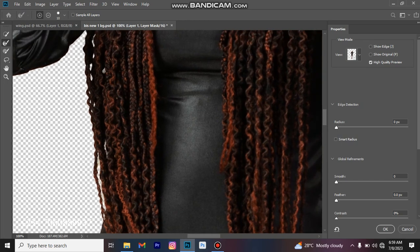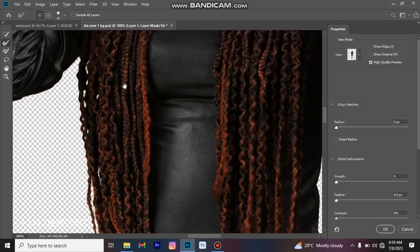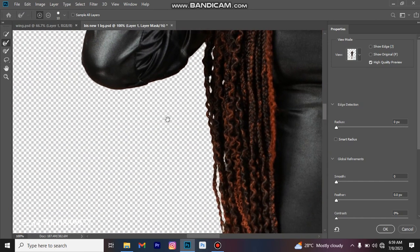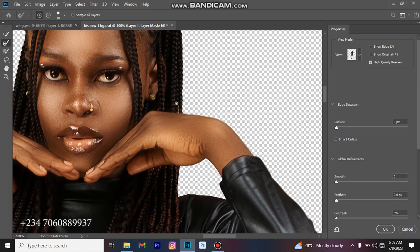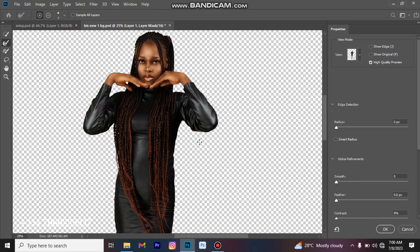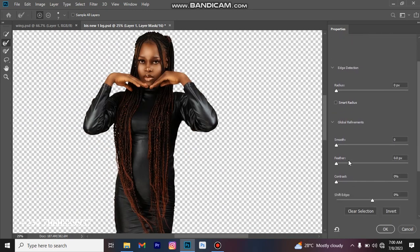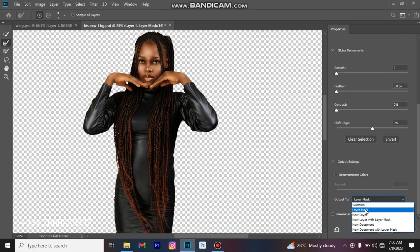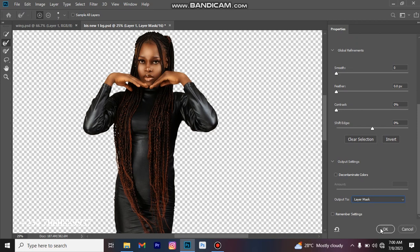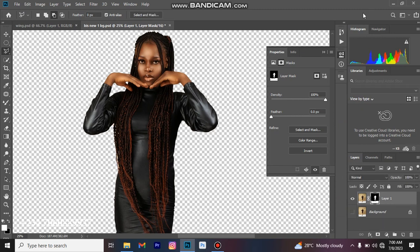We are almost done. Everything is done — we've been able to remove the background in between that area. There is an unwanted background element here but we are good to go. The next thing is to come to the right side panel, go to Outputs, remain on Layer Mask, and click OK so it returns you back to your Photoshop panel.